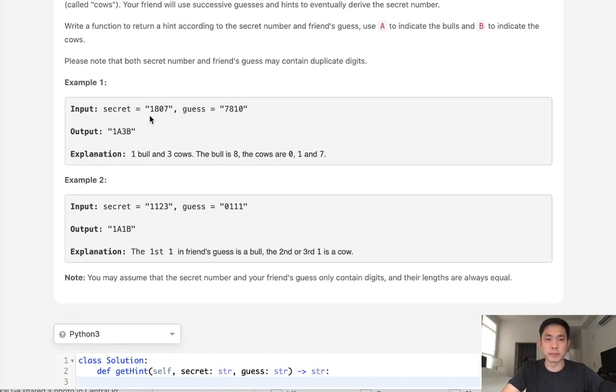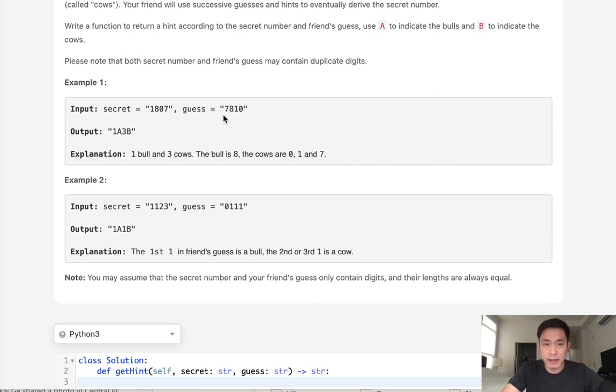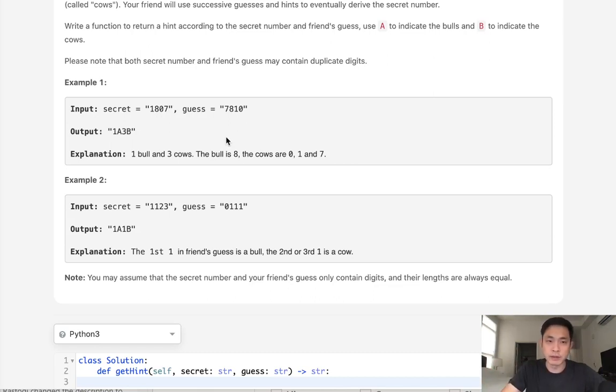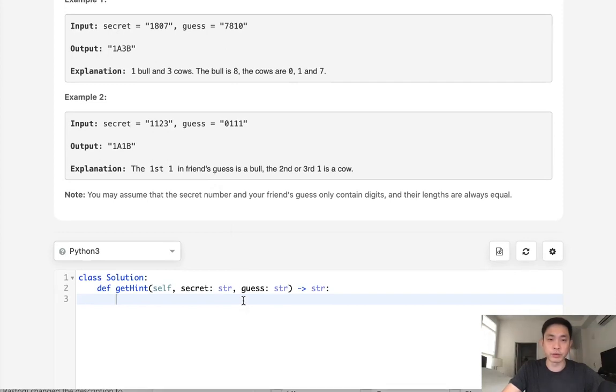For example, if we're given the number 1807 and we're given the guess 7810, we have one bull because the 8 is the right position and digit. And we have three cows because we have 1, 0, 7 in 7, 1, 0. We have the right digits but they're in the wrong position. If they don't match at all, then we don't return anything.